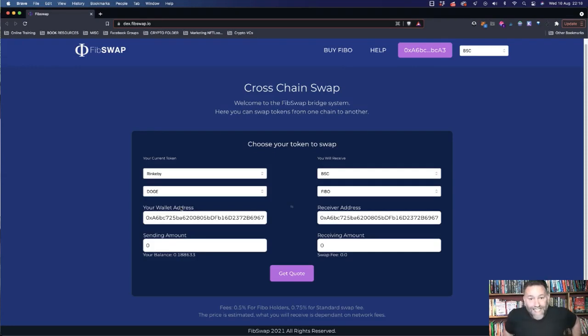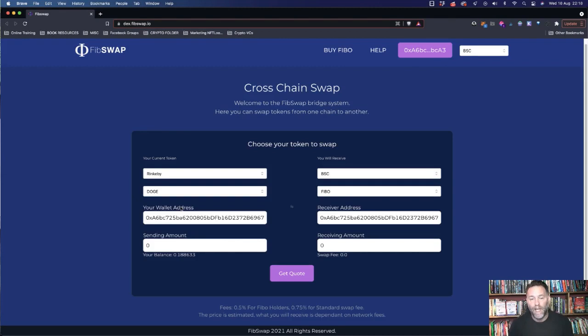Hey everybody, welcome to the testnet testing. So first of all, first thing to say is the Binance testnet is not working.